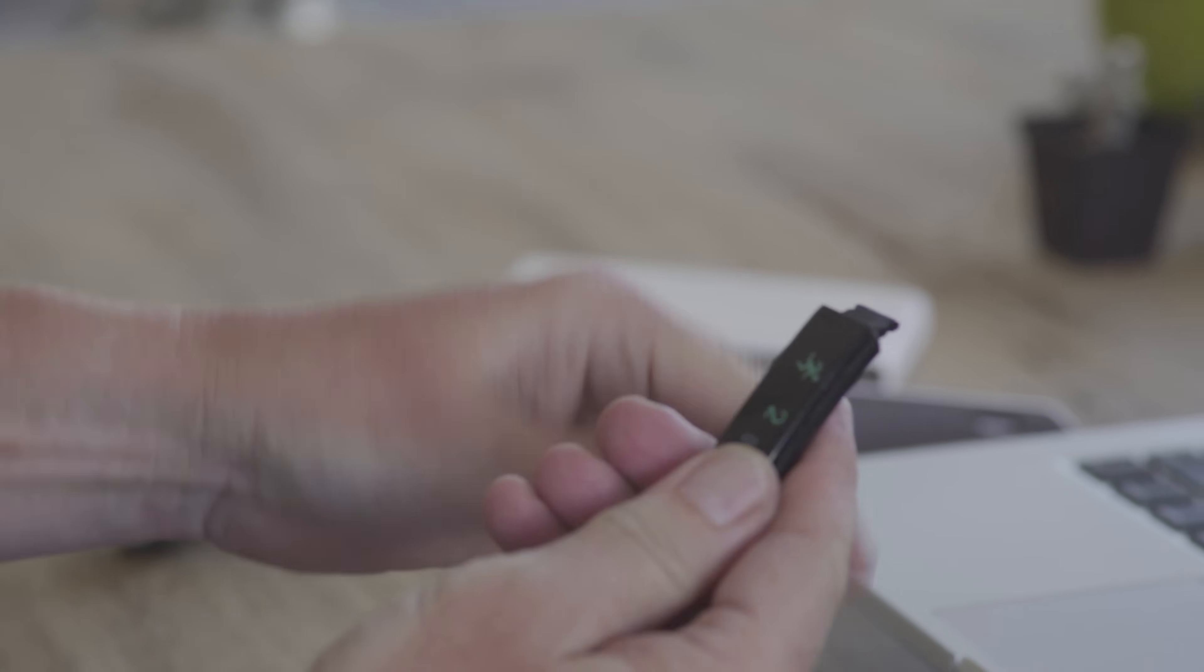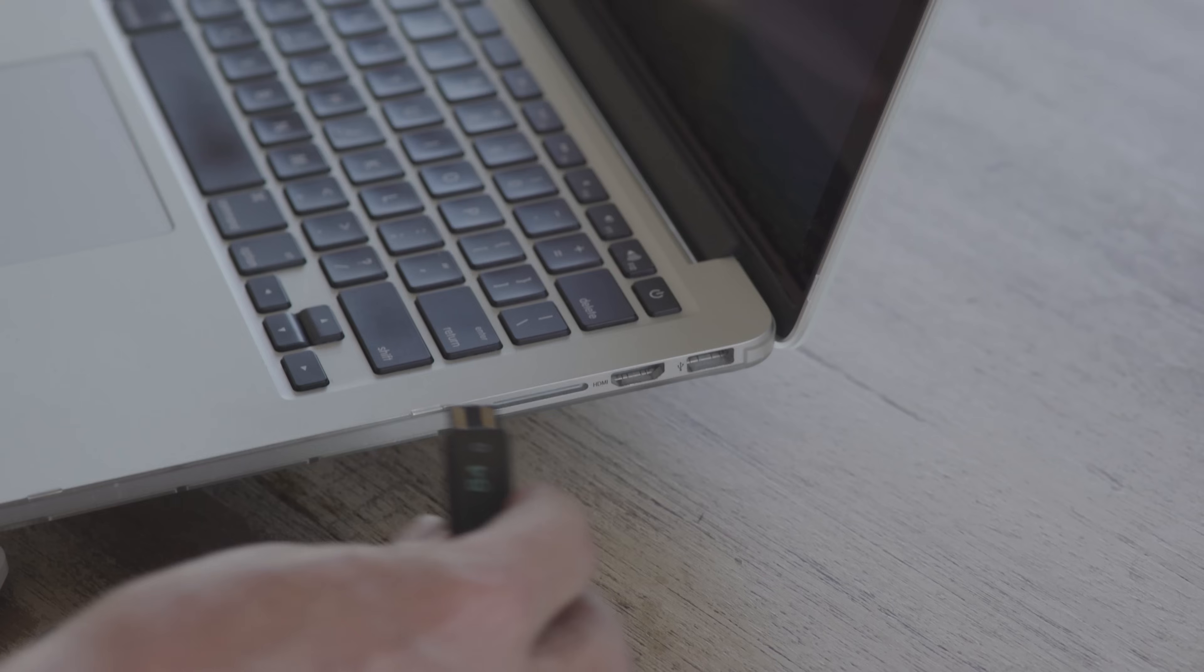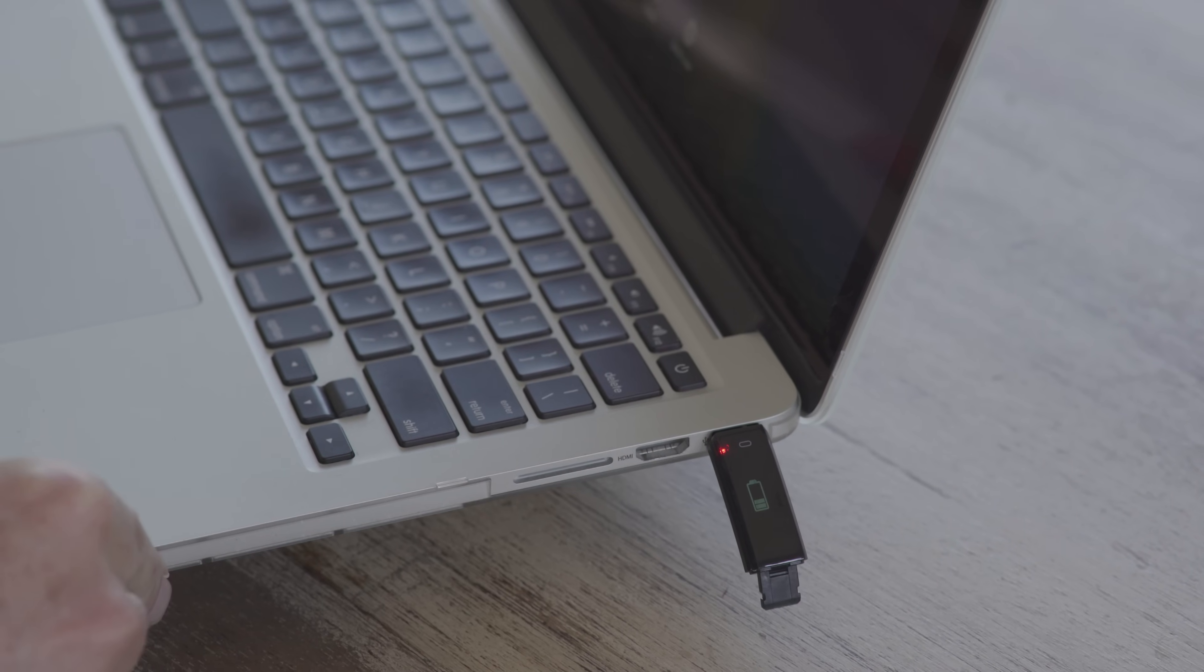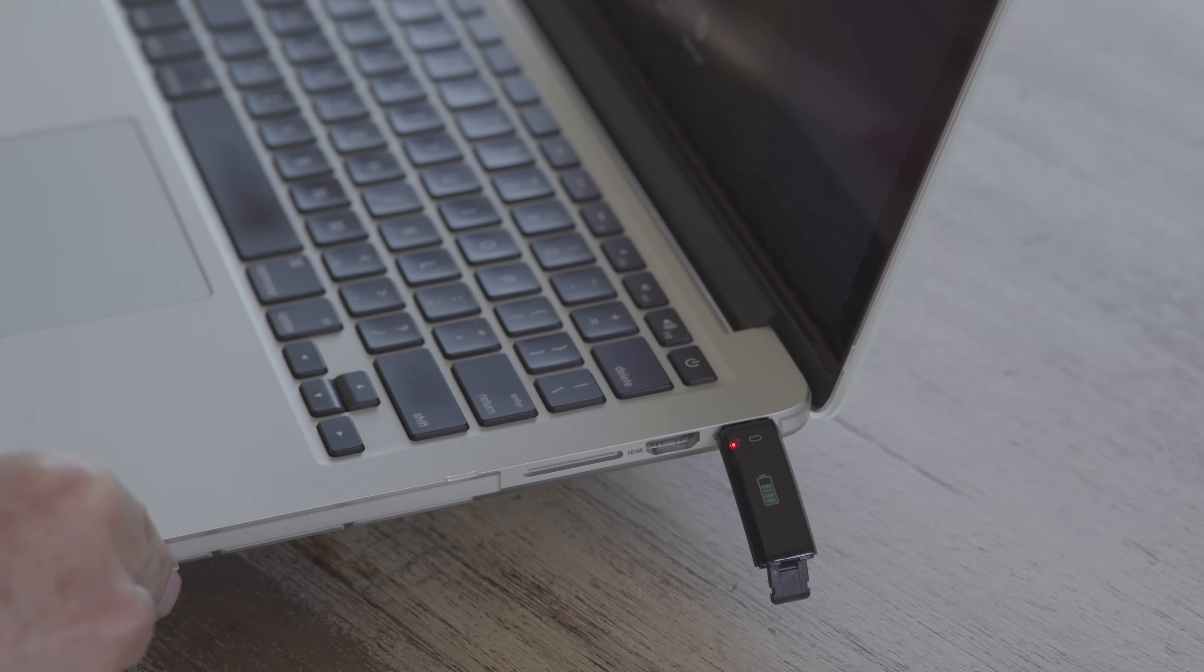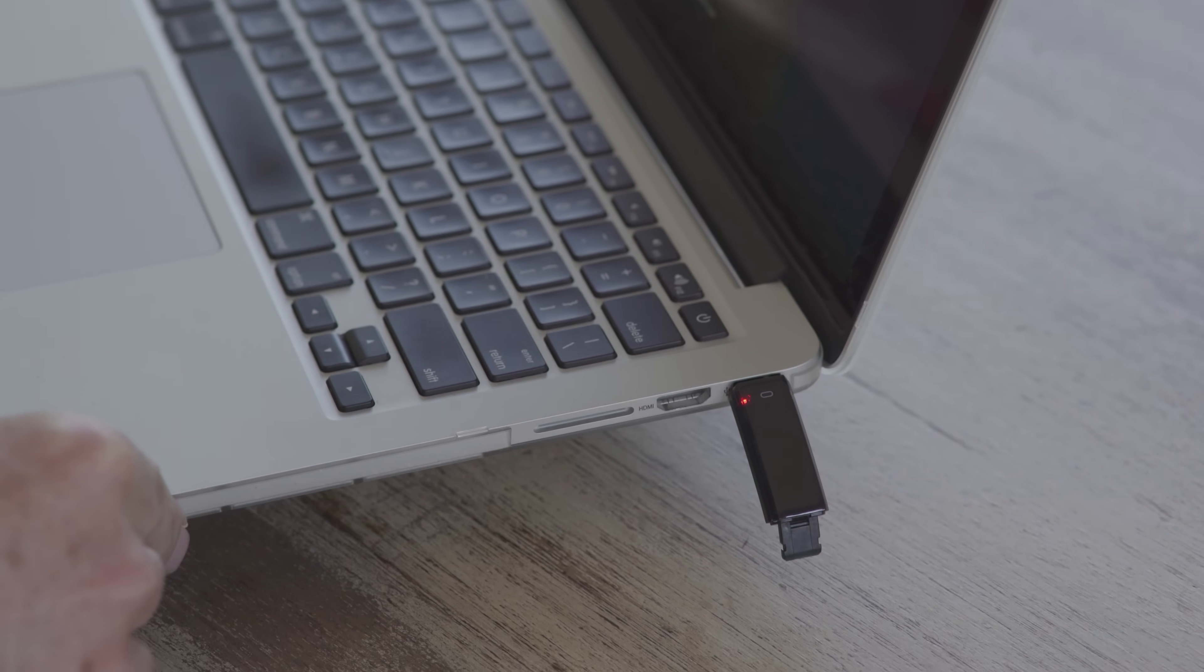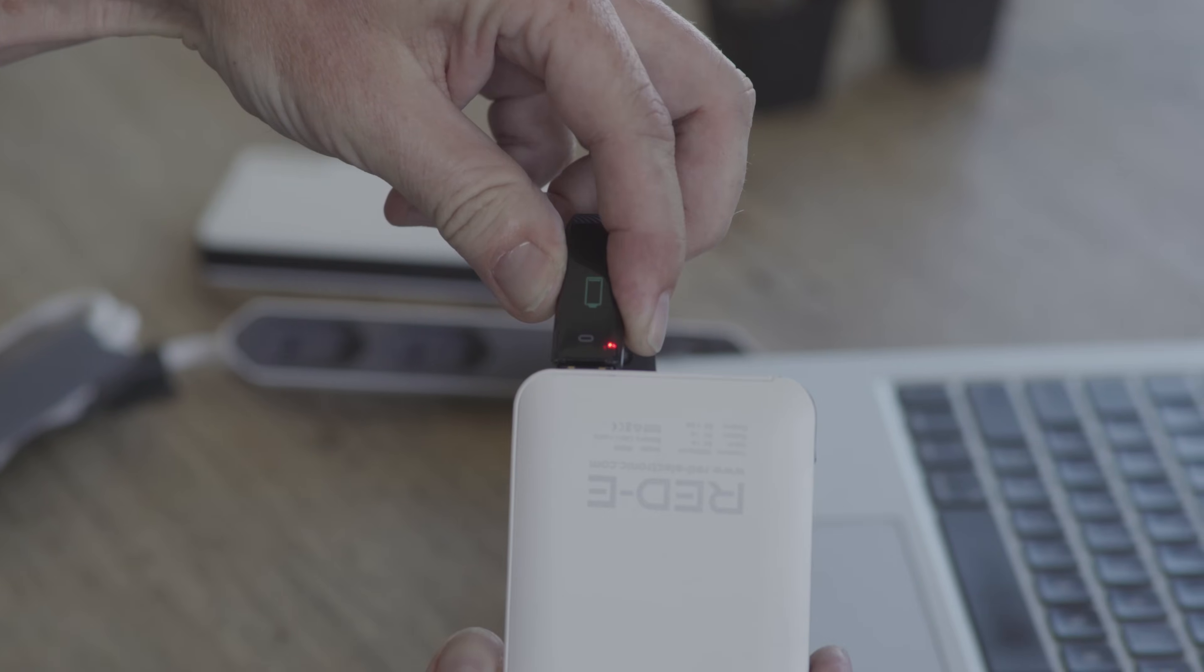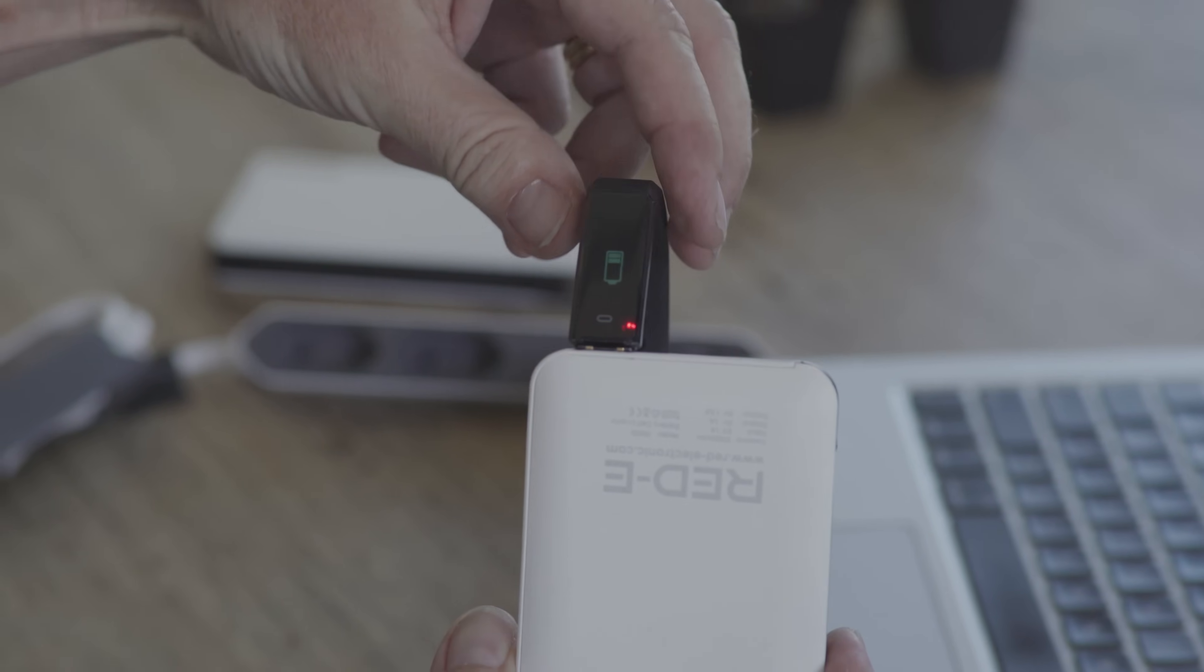You can plug it into a laptop and that will charge the unit, as well as a power bank.